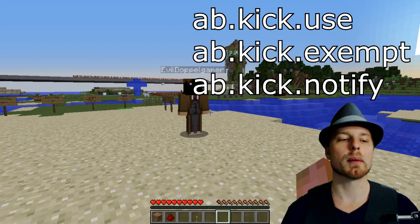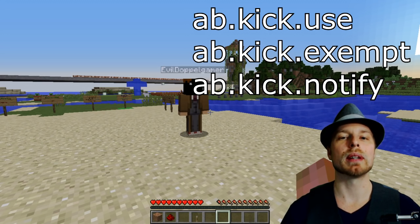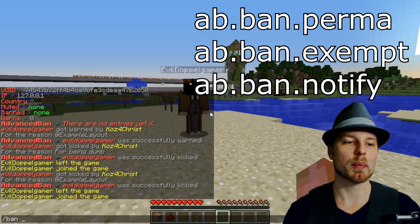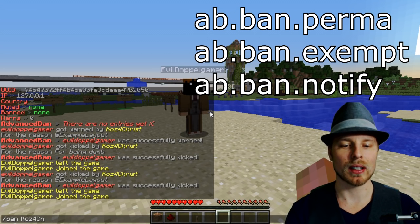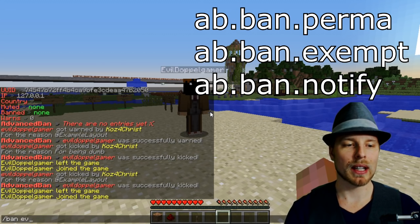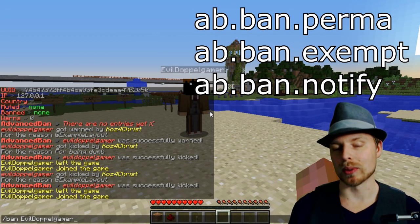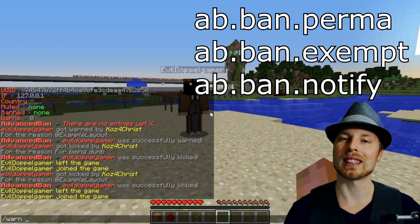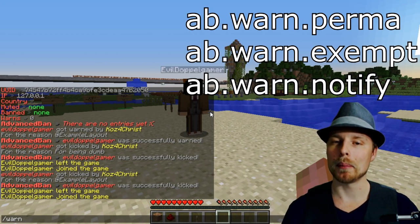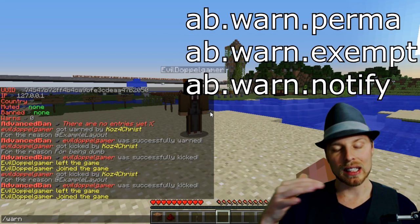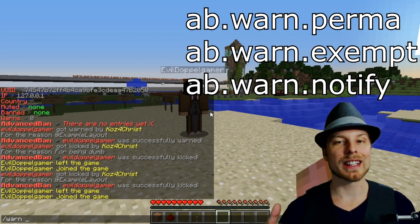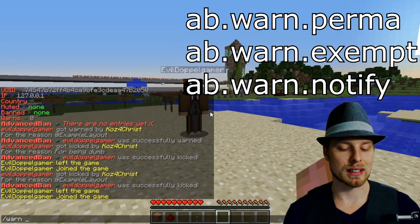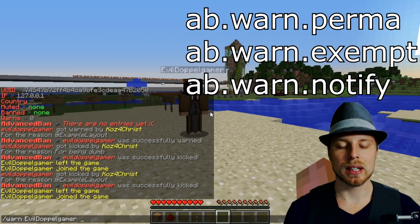The 'use' permission means they'll be able to use that command, 'exempt' means they cannot be kicked, and 'notify' means they'll be notified when it's used. You can ban people as well — same layout: reason or layout reference. I really like the ability to warn players, because it keeps track. If you have a problem player and two different mods are interacting with them, one mod can check if another has already warned them and escalate accordingly.